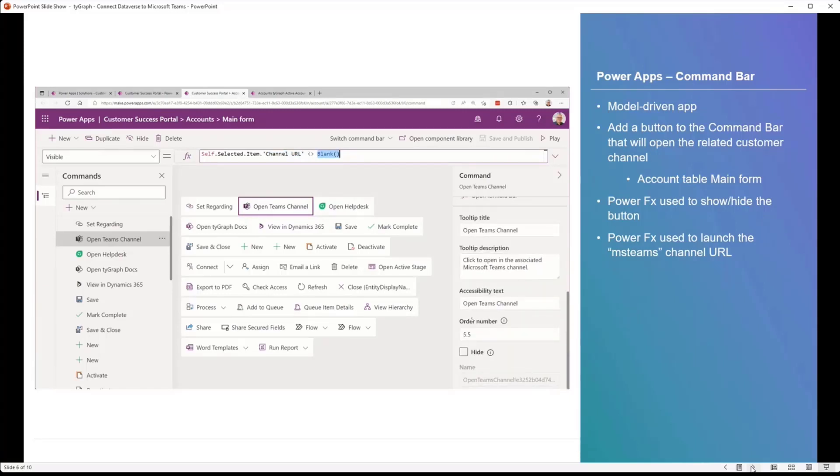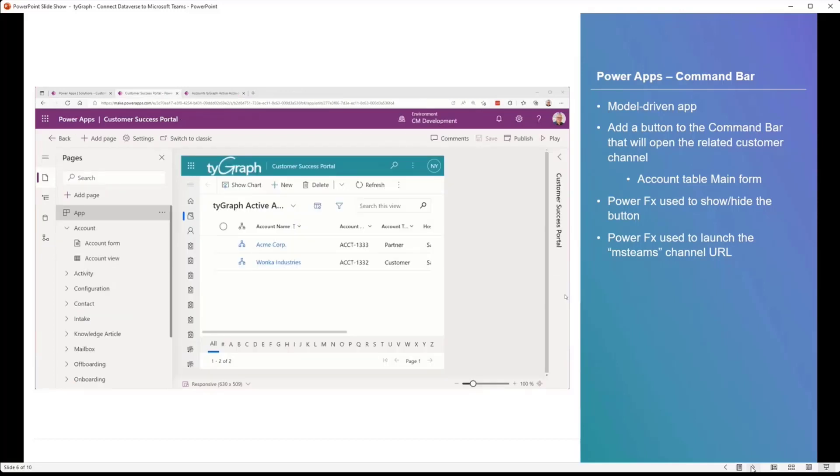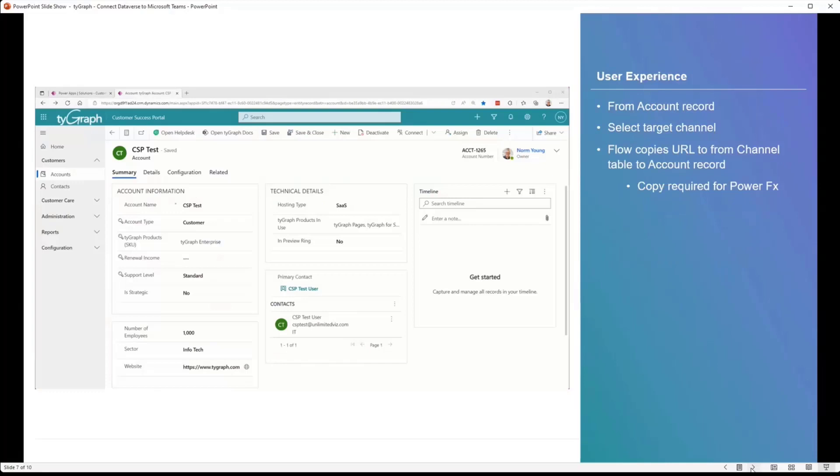So the formula on select is to launch that channel URL that has been linked to the account record. So the first part of the demo, we were harvesting information. There's a linkage that still has to happen, but this is what the button will do. And then we have to show or hide the button, depending on whether it's populated or not. And that's what this check is. So if that channel URL value in the account table is not populated, don't show it. Well, why'd you go to the account table? Well, doing a launch, at least in my experience, doing a launch from the related table and not the account table didn't work, and that's why I had to do that.